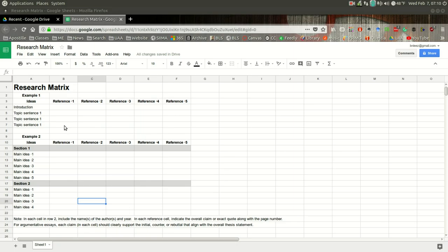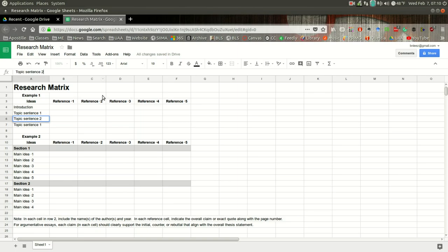And you'll notice here under Ideas, you'll have an introduction and then topic sentence one, topic sentence two, topic sentence three. So if we're looking at a five-paragraph essay, you might consider each of these topic sentences as beginning each of the body paragraphs.